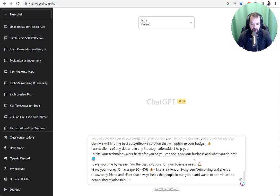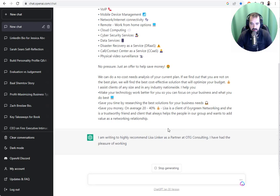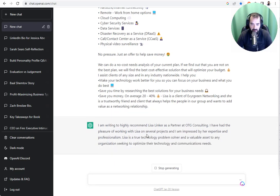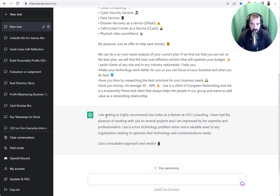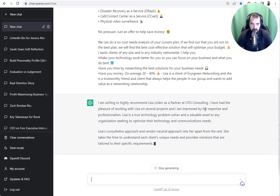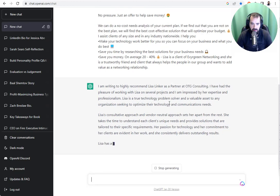I'm going to press enter. Now, what's going to happen is ChatGPT is going to write a beautiful LinkedIn recommendation. And it's writing it on the fly right now. I'm writing to highly recommend Lisa Linker as a partner for OTG Consulting. And as you can see, it's writing the whole thing.